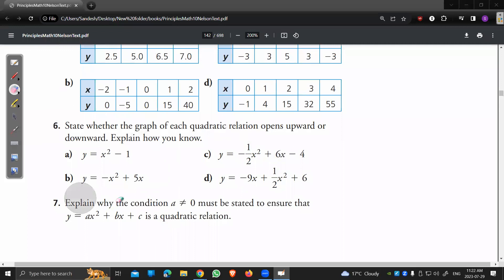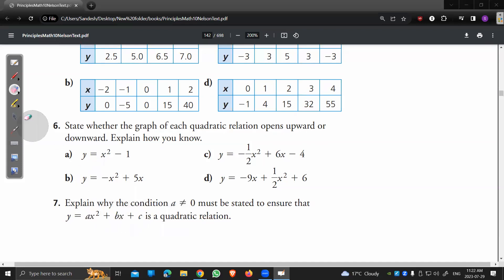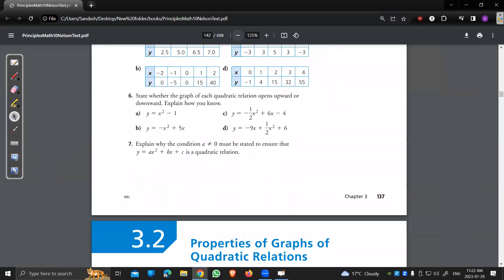Question 7 asks why a must be non-zero. If a is zero, the x² term disappears entirely — ax² becomes zero — and you're left with a linear equation. That's why a must be non-zero in a quadratic equation.